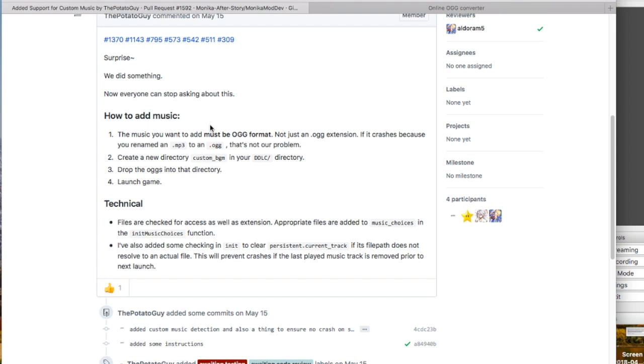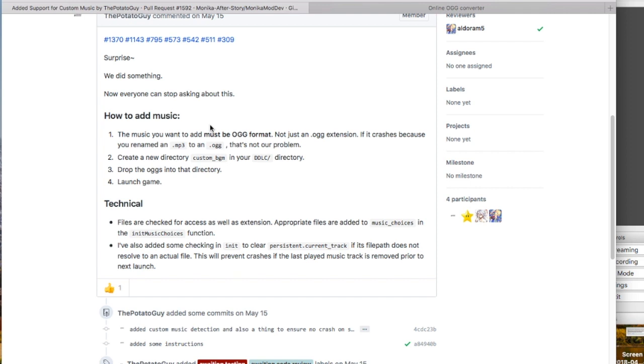Monika Afterstory added a new feature in which you can add custom music to the game. This is from the official website, so you can read the four steps. First, you need your music file to be in an OGG format. Then you need to open the game directory of DDLC and create a new folder marked as custom_BGM. Then you just need to put your file in that folder, and that's basically it. But I'm going to be showing you how to do all this.